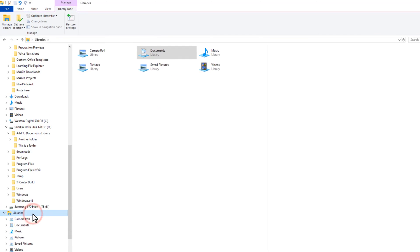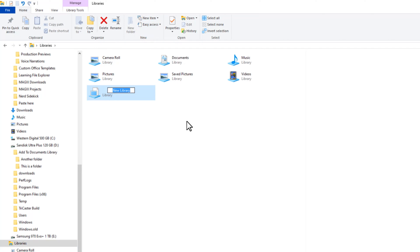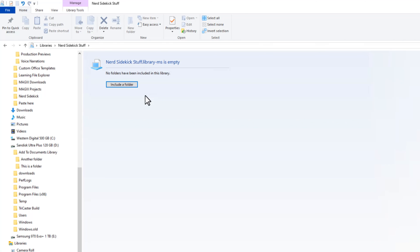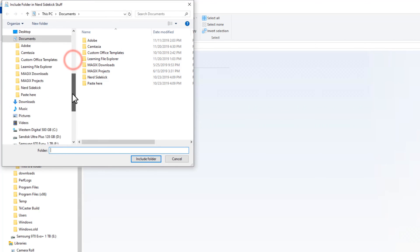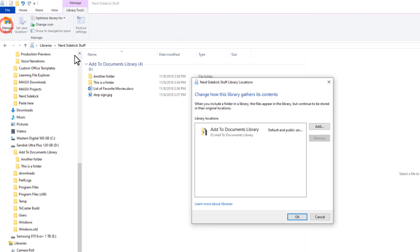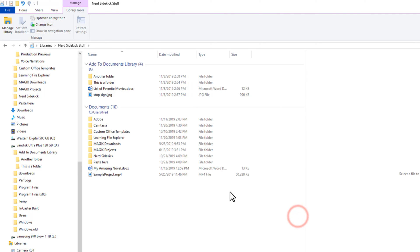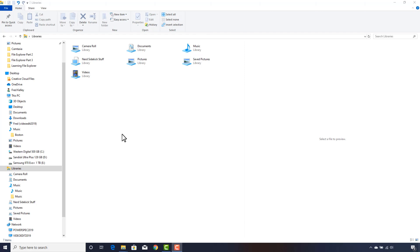You can create your own library if you so desire. With Libraries selected in the navigation pane, go to the Home tab on the ribbon and click New Item, then click Library. The library icon appears — type a name. I'll call this 'Nerd Sidekick Stuff.' When I open the library, there's nothing in it, and there's a button to include a folder. I'll navigate to my D drive and add the 'Add to Documents Library' folder, then also navigate to my existing Documents Library and include that. Including an entire library within a library is perfectly acceptable.